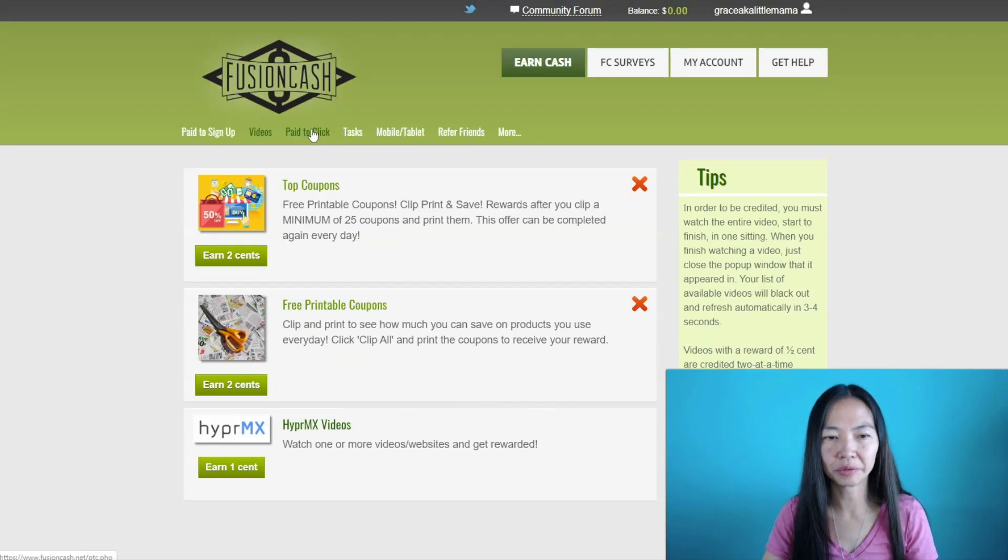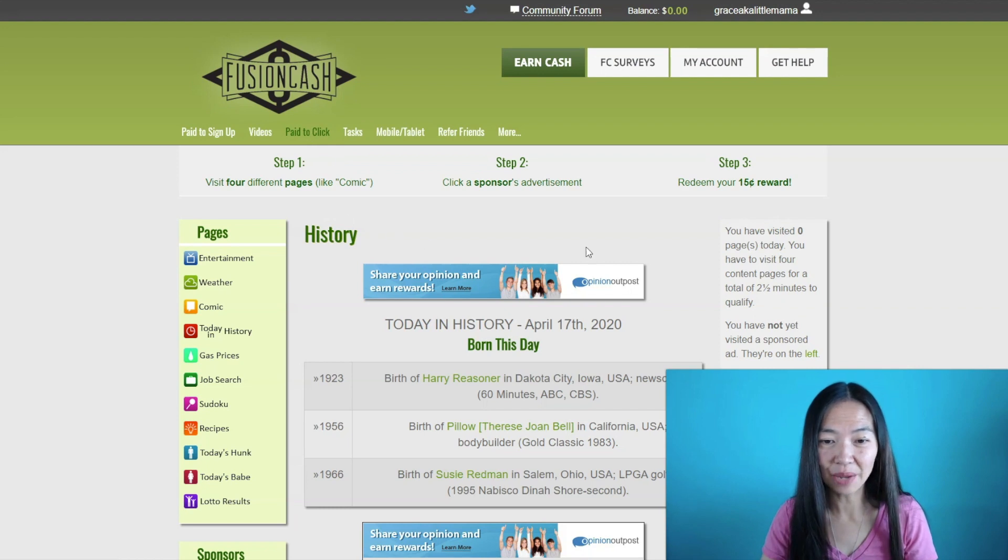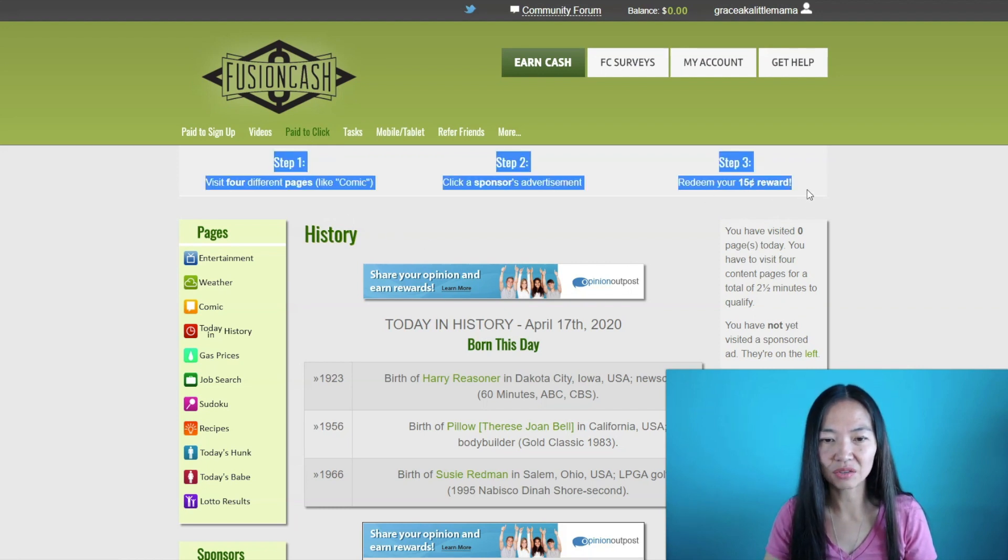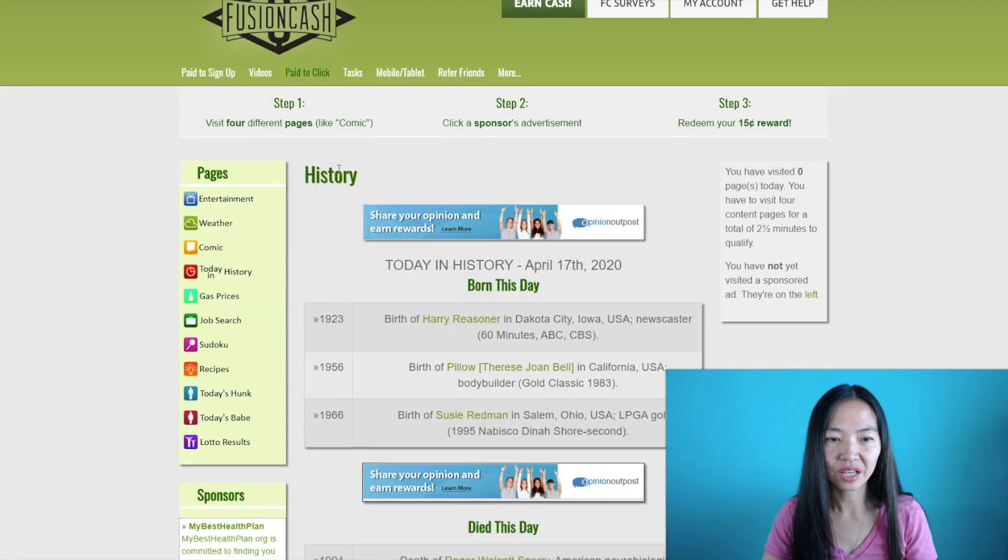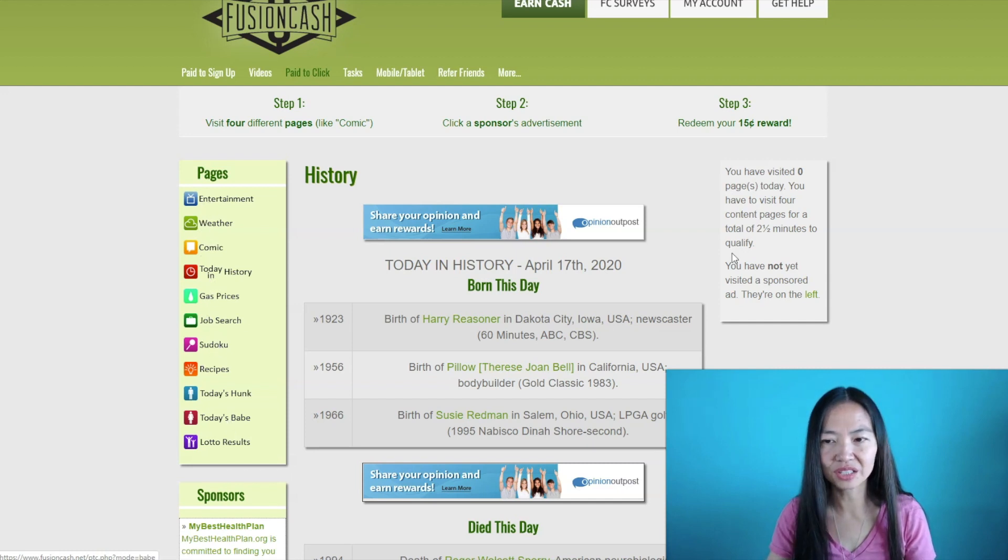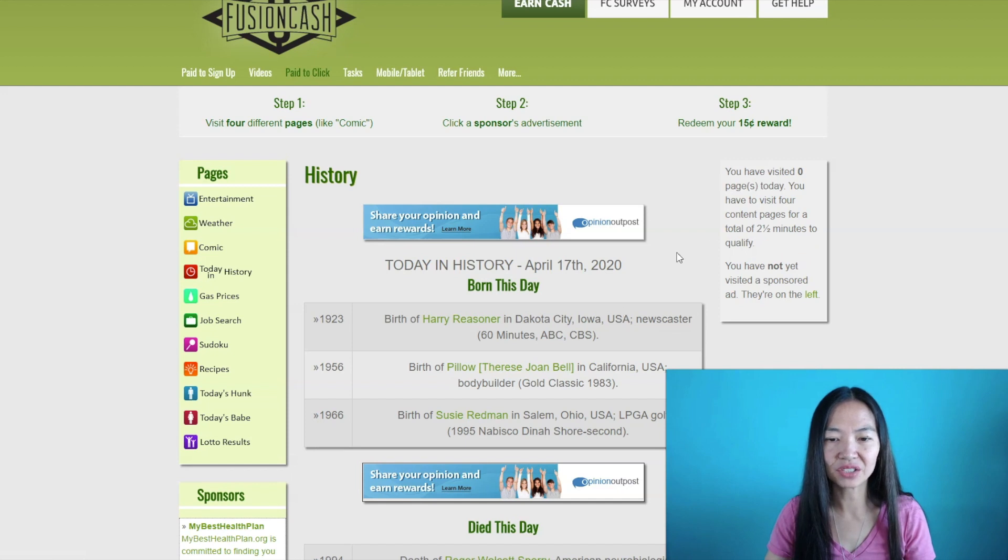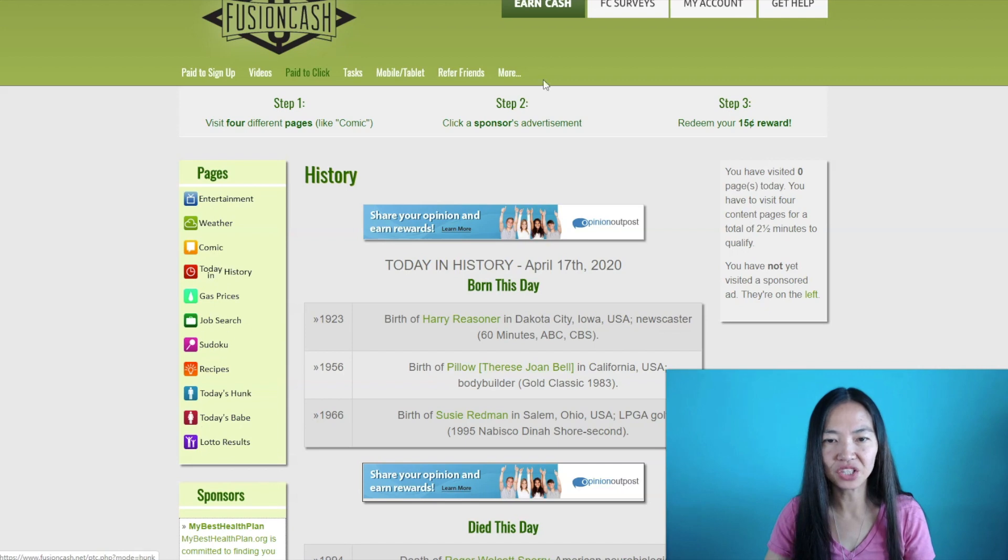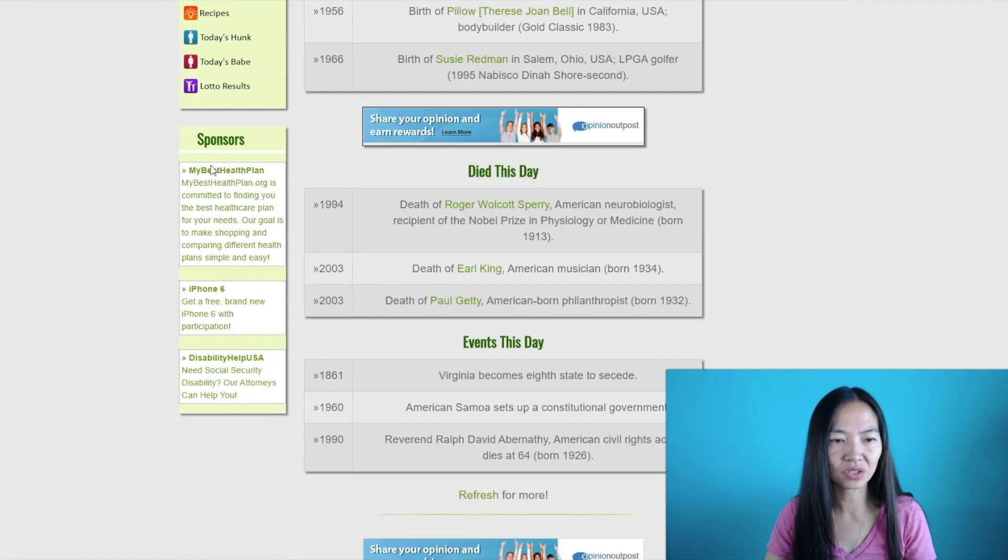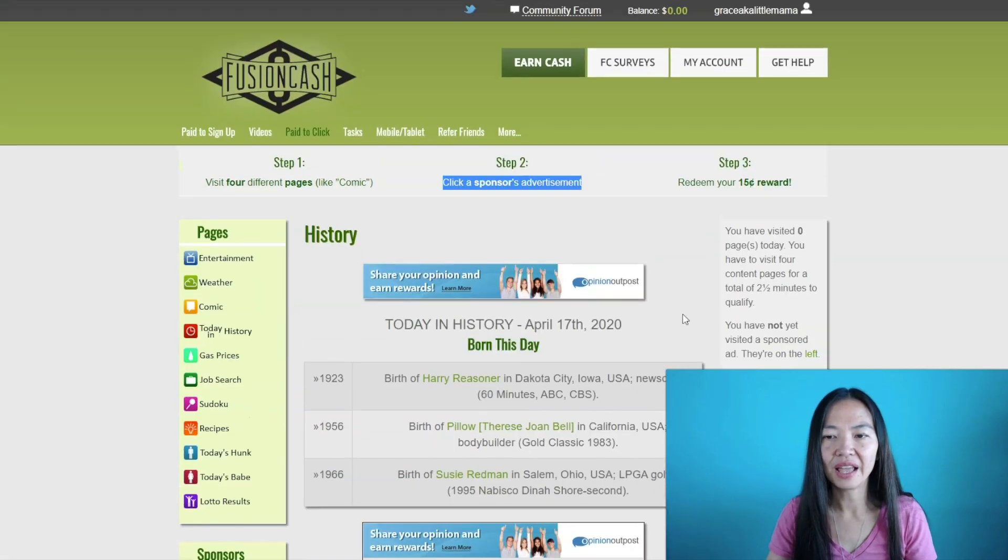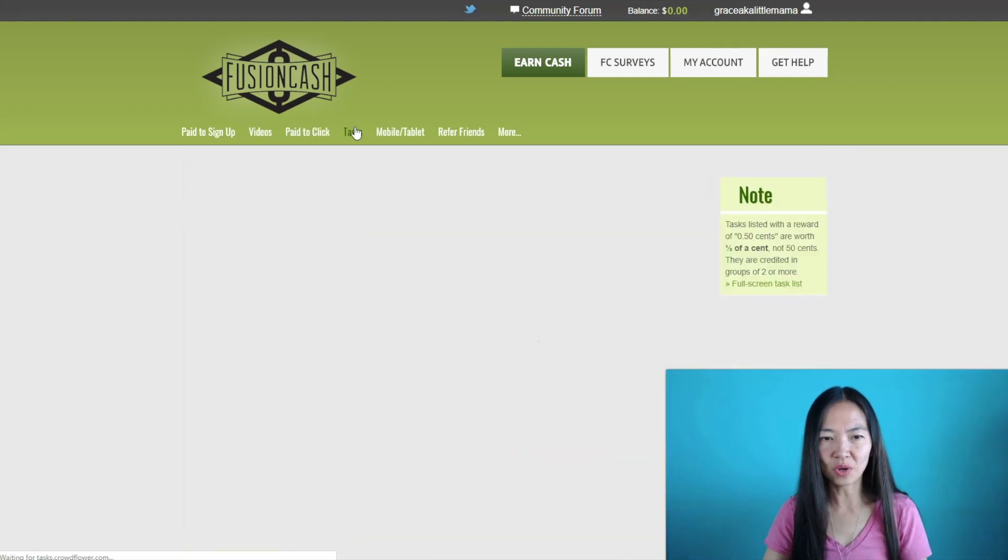You just gotta let the timer run through and then you'll get your balance, you get your earnings. Pay to click is another tab that people like to do. You guys follow these instructions. It says visit four different pages like comic. These are the pages right here, so you just gotta click four different pages during the time of two and a half minutes. So during two and a half minutes you need to click on four of these different pages. Then you need to also click on a sponsor's advertisement. There are a couple more steps and then you could redeem the 15 cents.